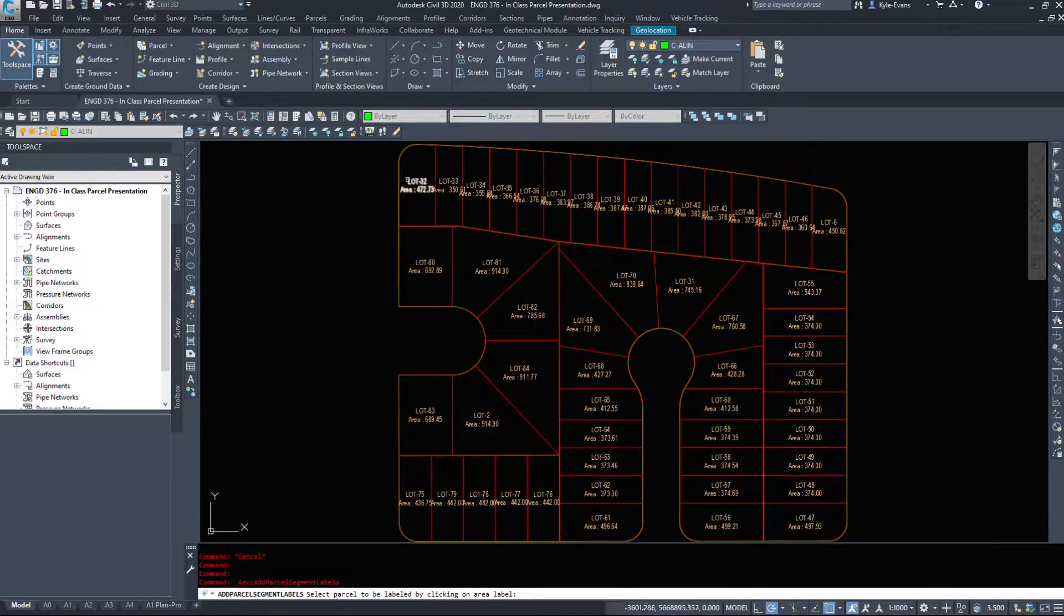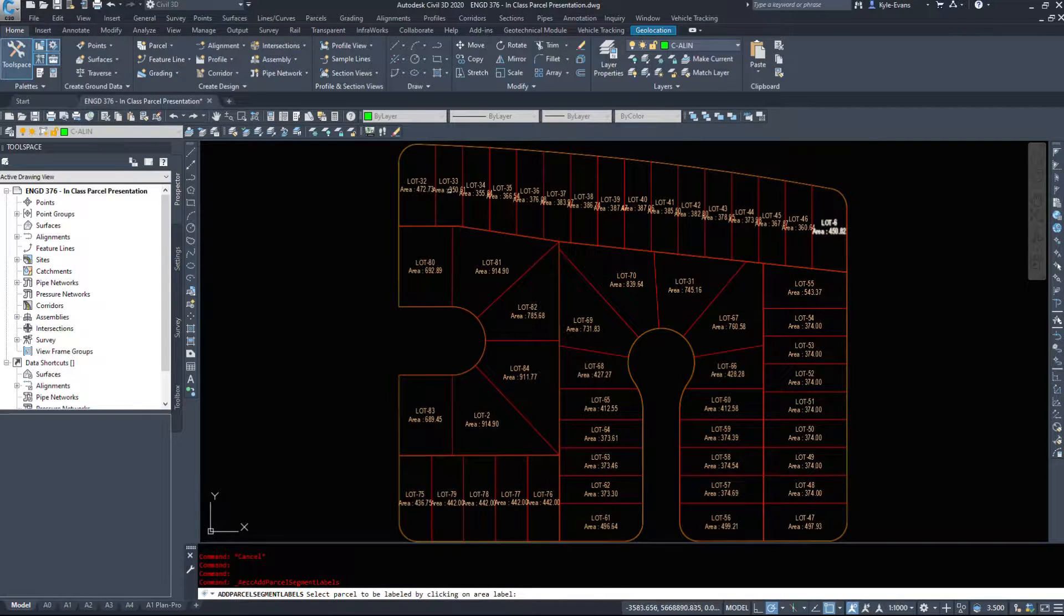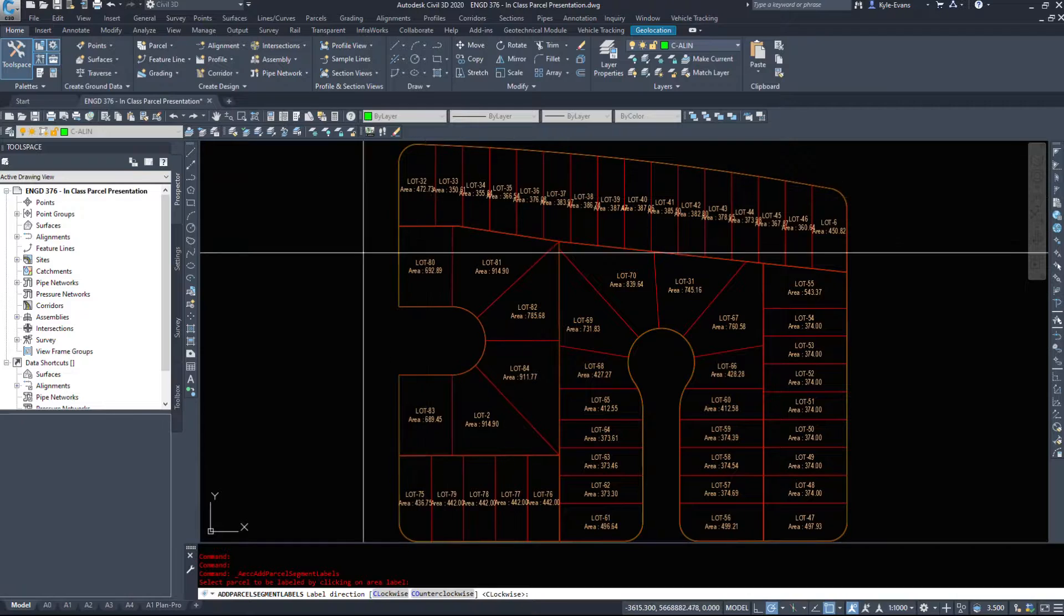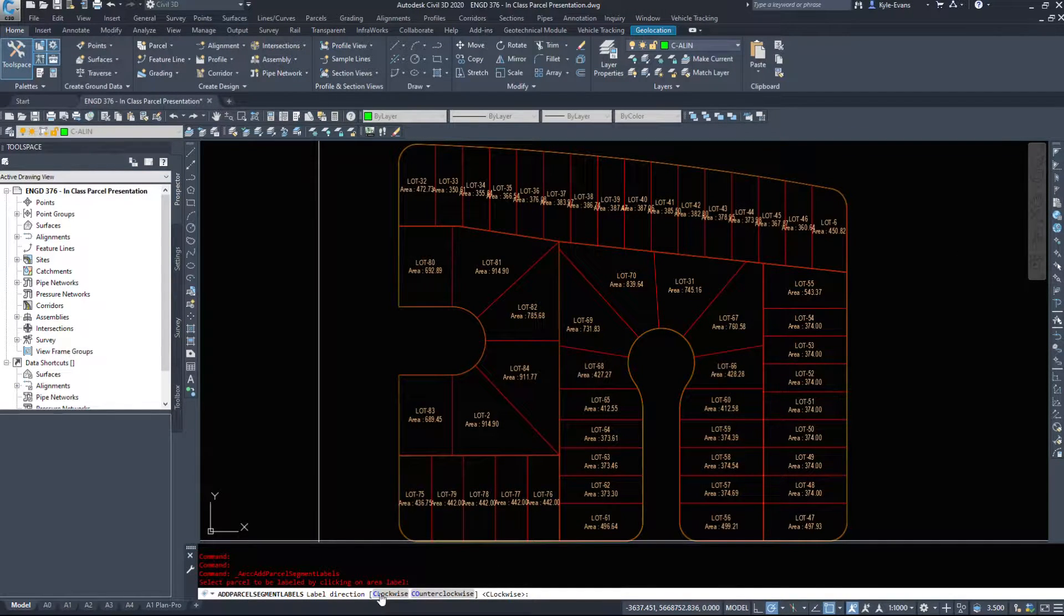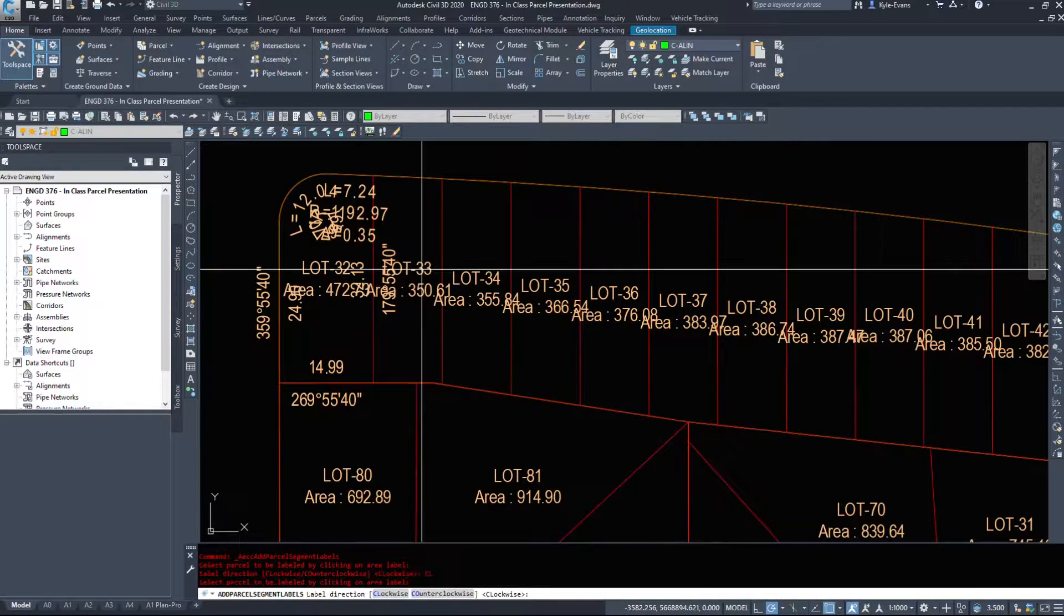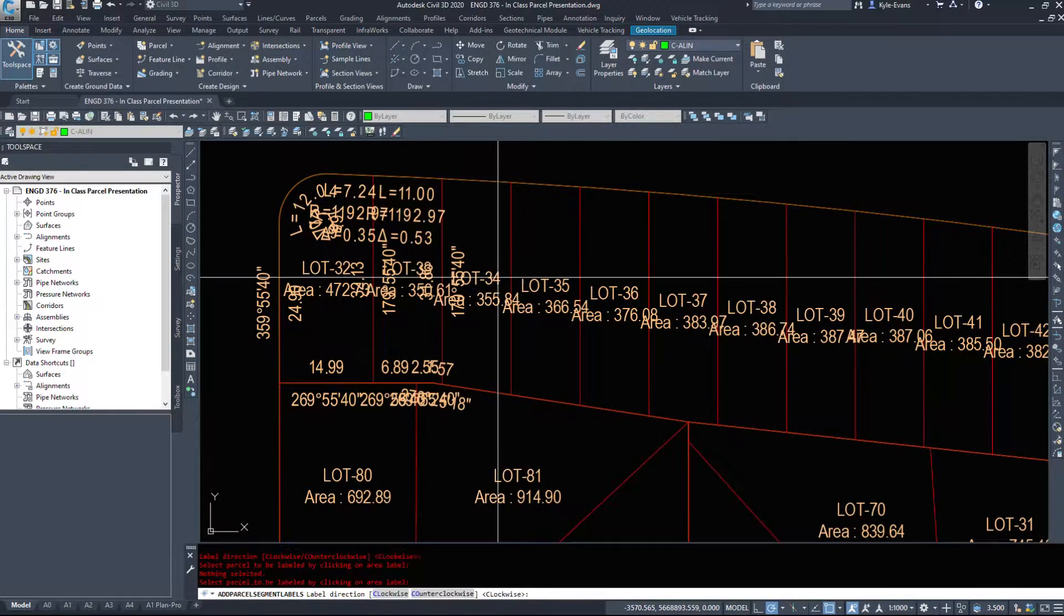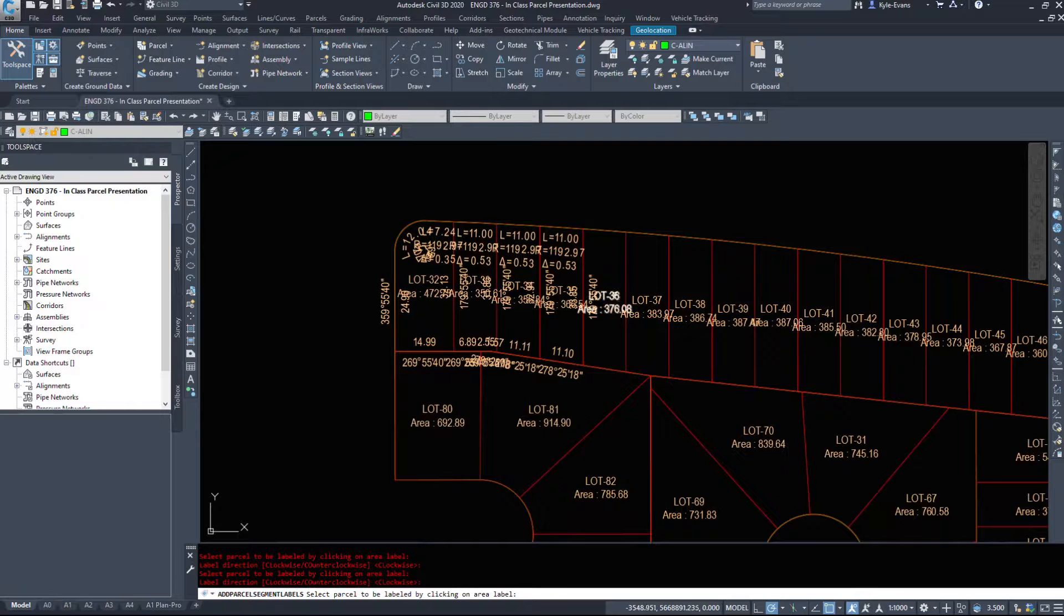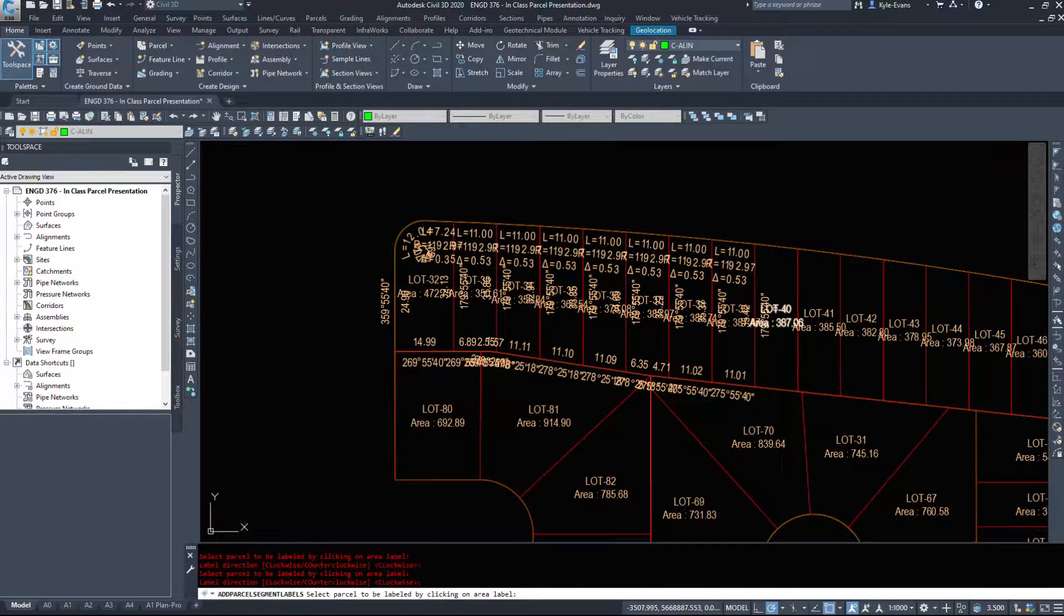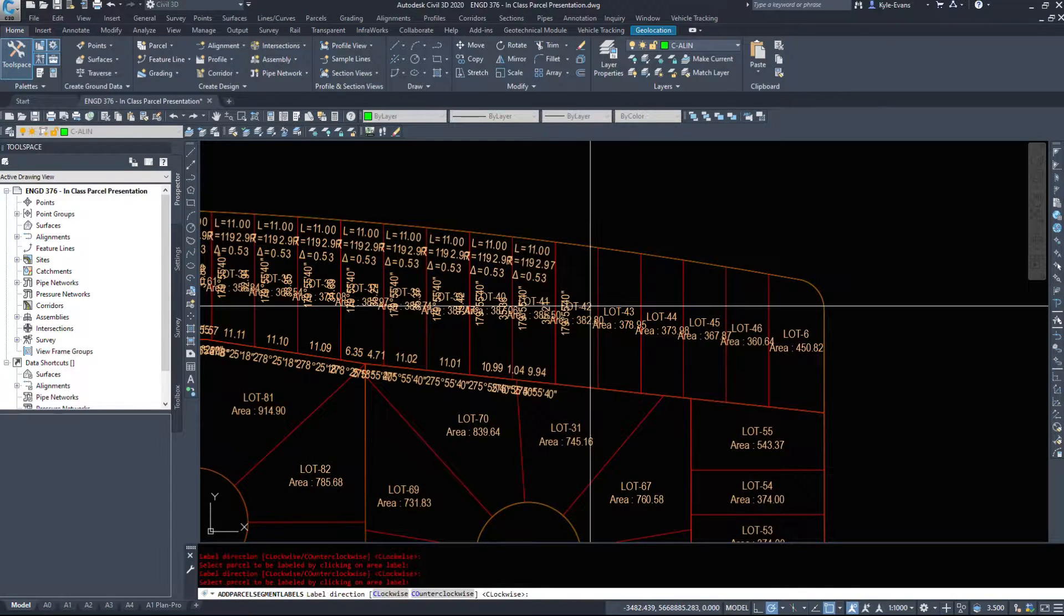Now there is no way to do all these at once. It's click, select the label or a lot you want to label and direction, clockwise or counterclockwise, and hit enter. So click enter, click enter. Yes it's a bit tedious but then you can see exactly what you're getting.